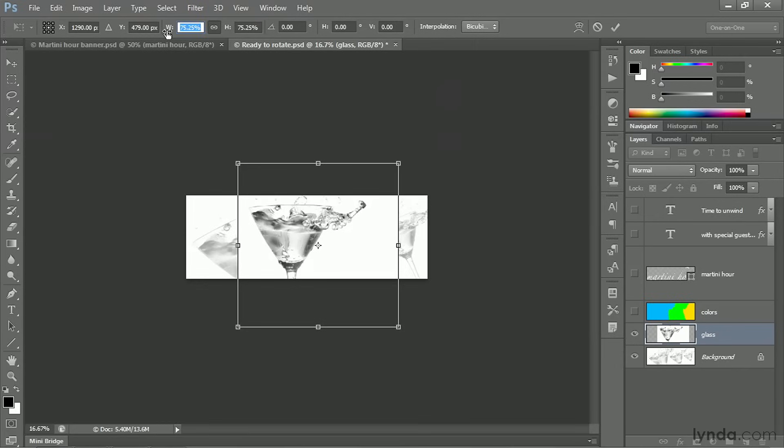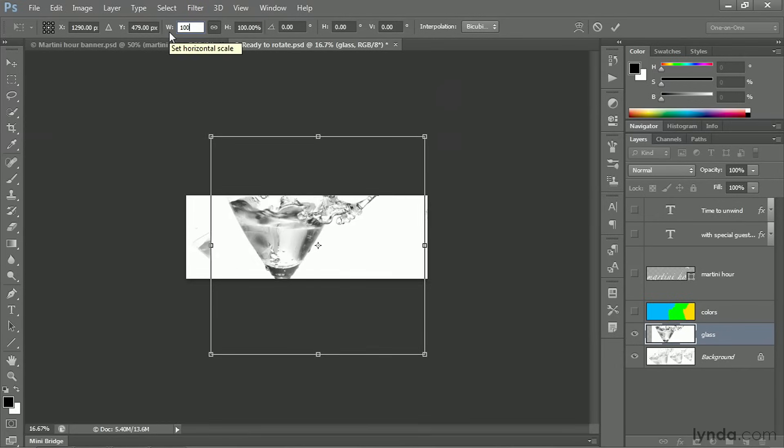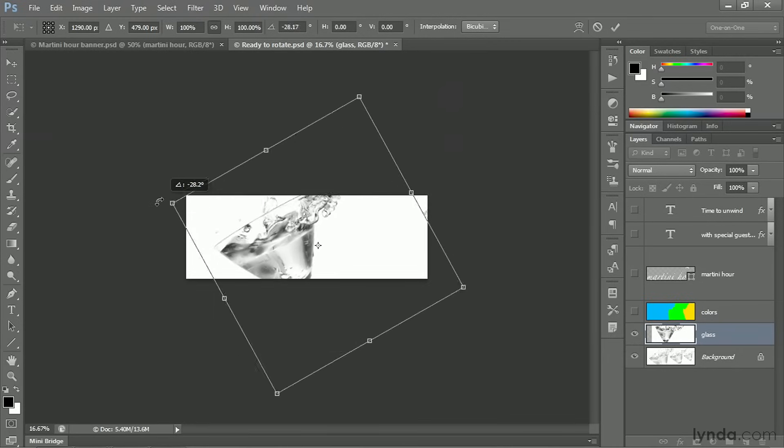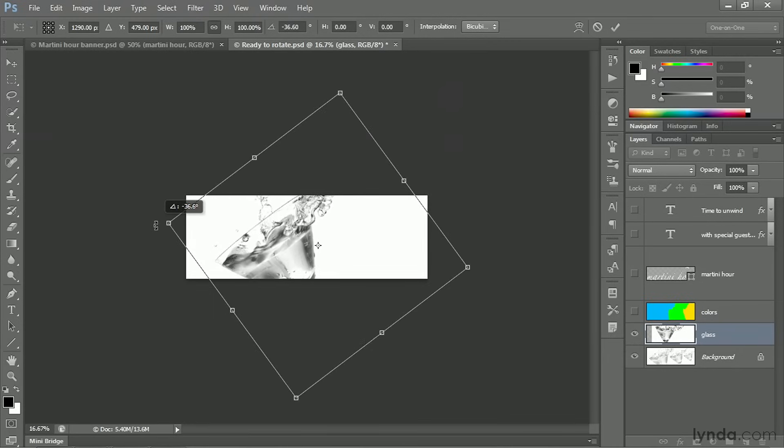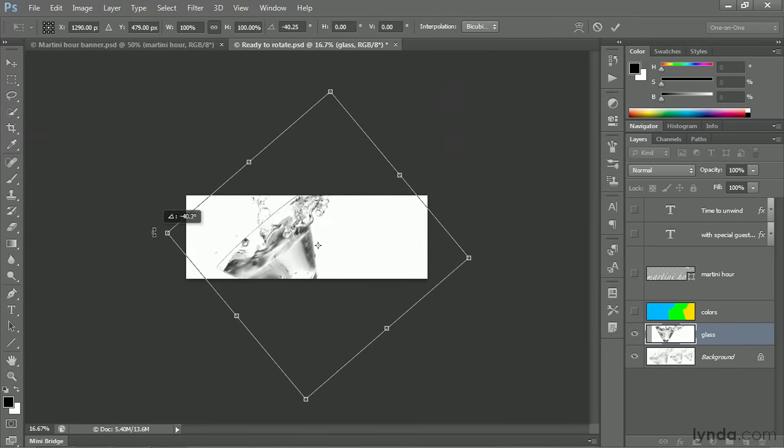And then I'll click on the W in order to select that width value, and I'll change the size to 100%. So I don't want to scale this image at all, but I do want to go ahead and rotate it. So I'm going to drag outside of the bounding box in order to do that.